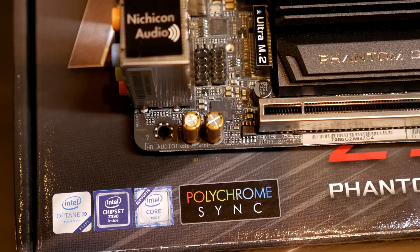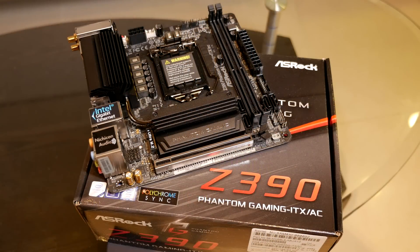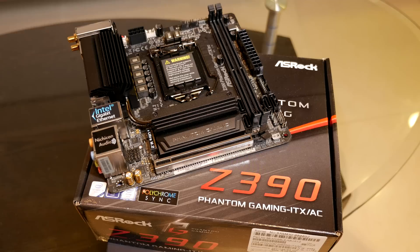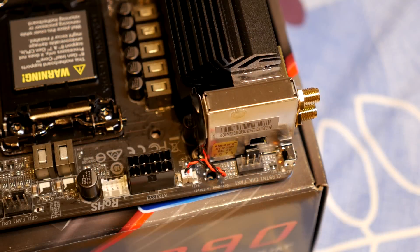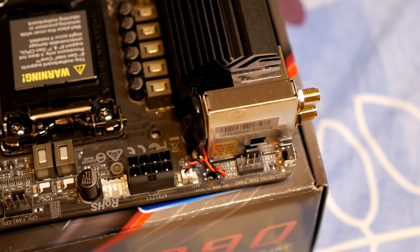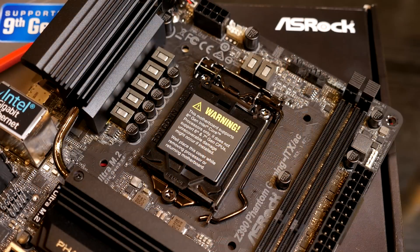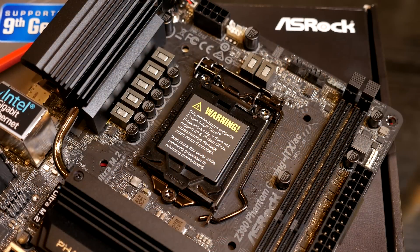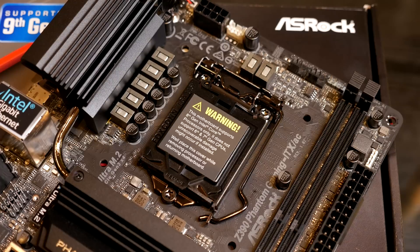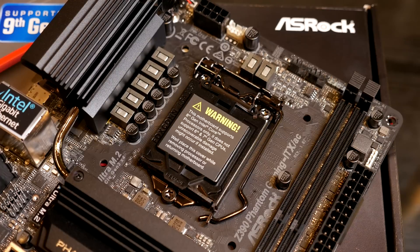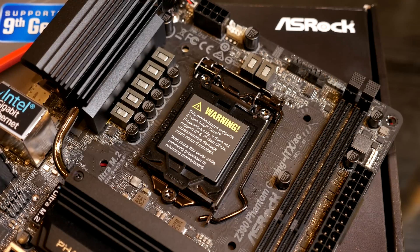As far as the board layout goes, let's work from top to bottom. Starting in the top left, you have a fan connector beside the 8-pin CPU power connector. It's coming with seven power phases with premium chokes and a decent heatsink for a small board, I got to say.